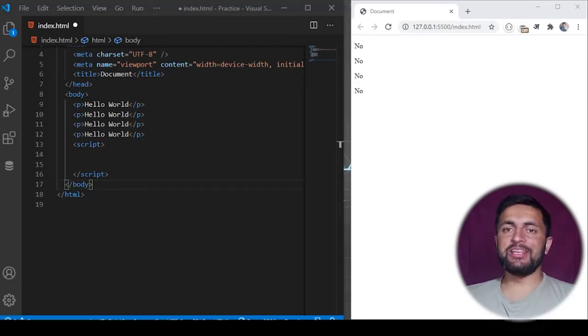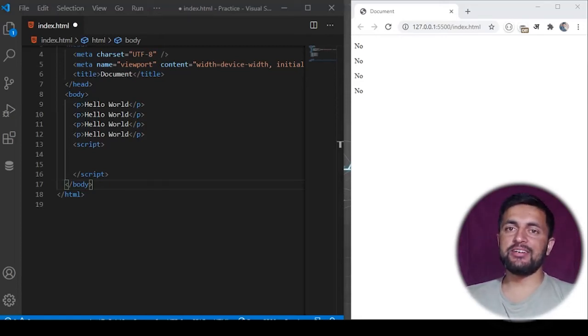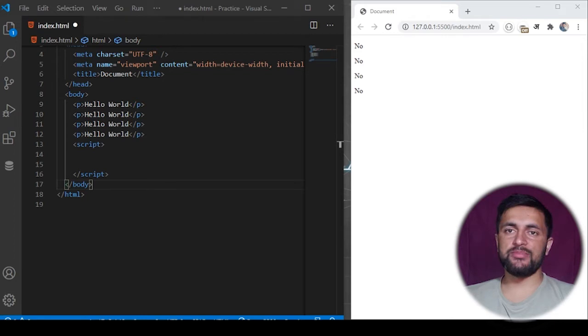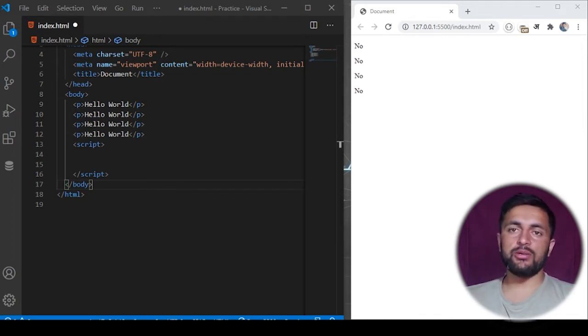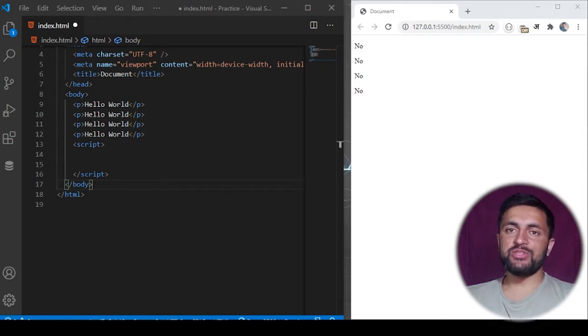Hello everyone, welcome to YouTube. In this series we are learning about DOM manipulation in JavaScript - how we can interact with HTML elements using JavaScript. In this video we are going to learn about the query selector. So without further delay, let's get started.